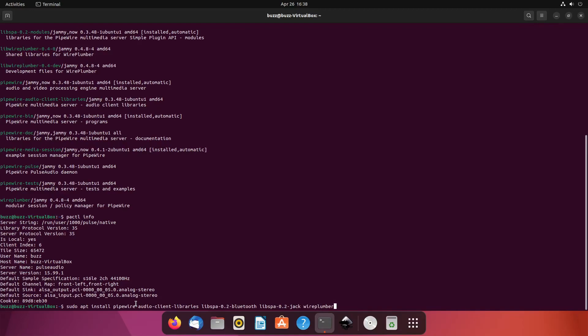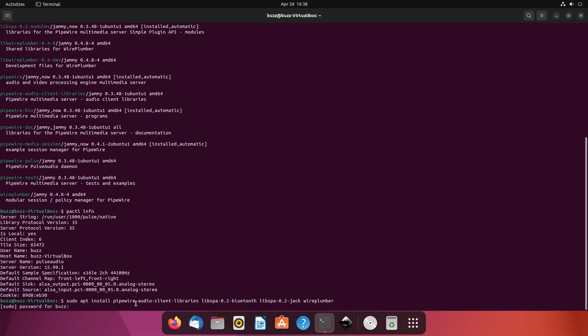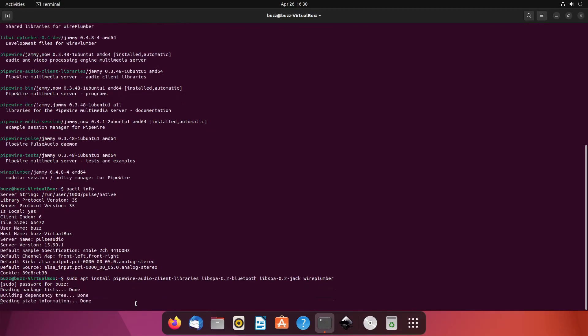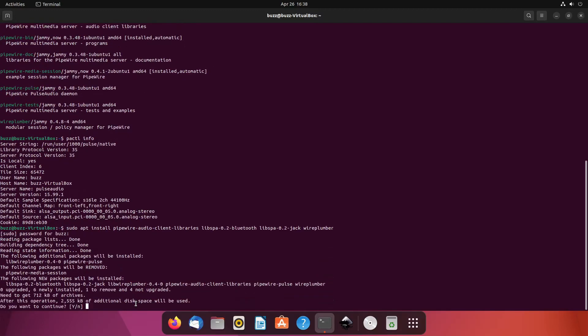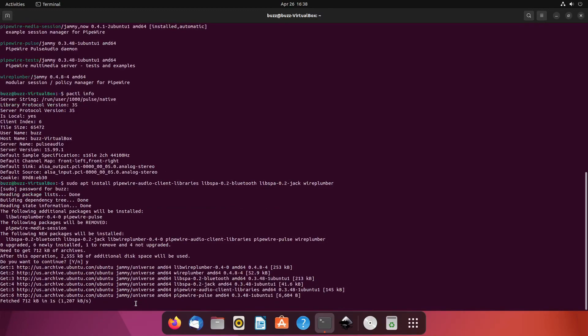This should by default want to remove pipewire-media-session, and that is a good thing. We want pipewire-media-session to be removed because wireplumber is a replacement for pipewire-media-session. Everything here looks good, so I'm going to hit yes.